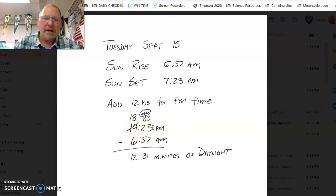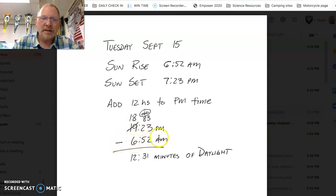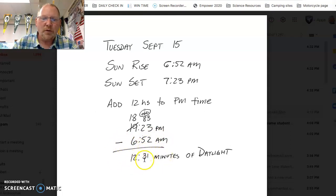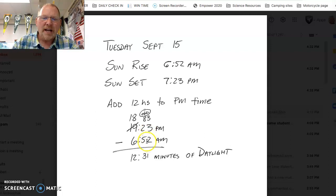I come back, and then I will subtract my 6 hours and 52 minutes from that. And then I'll come up with an eventual photoperiod time. But you can see here that there's 52 minutes here, and there's 23 minutes here. I cannot subtract 52 from 23.